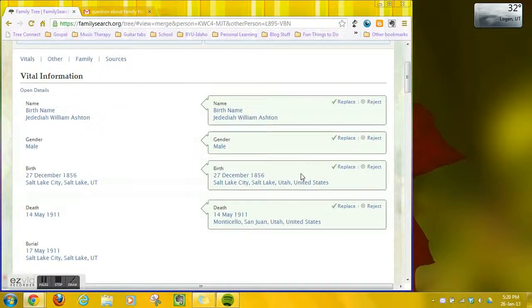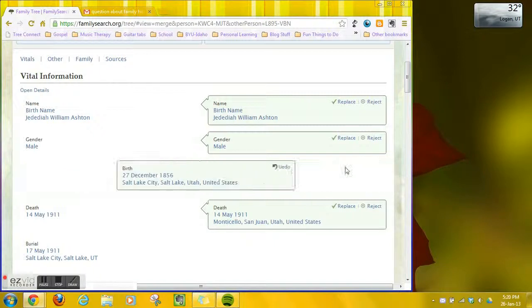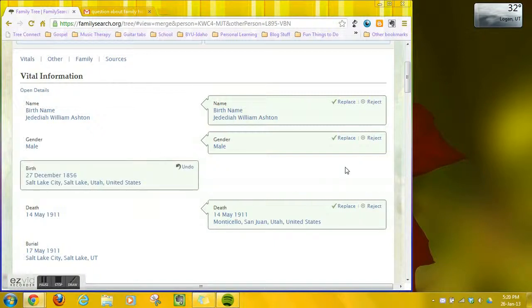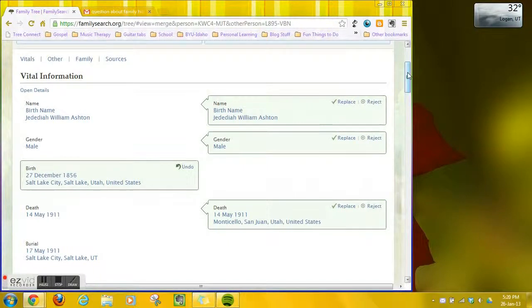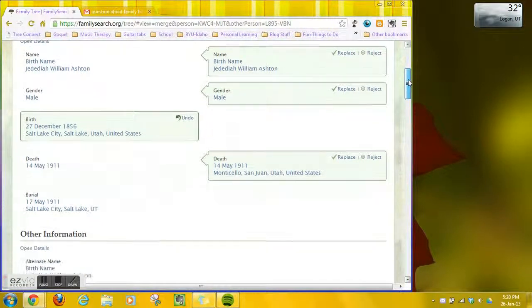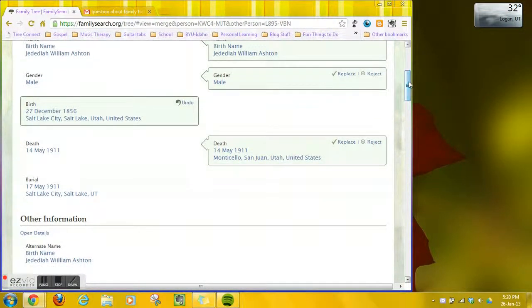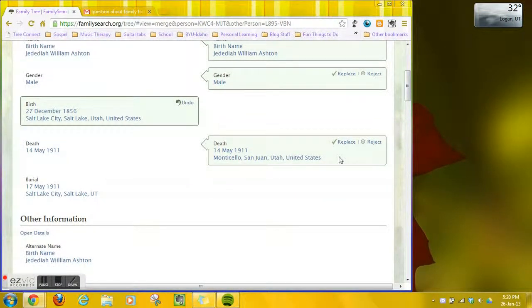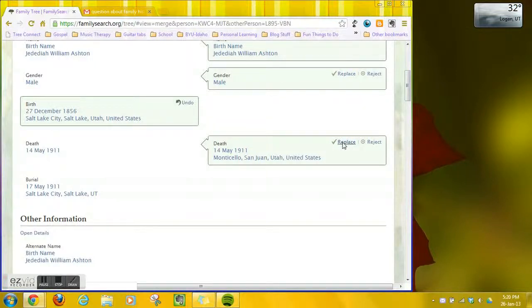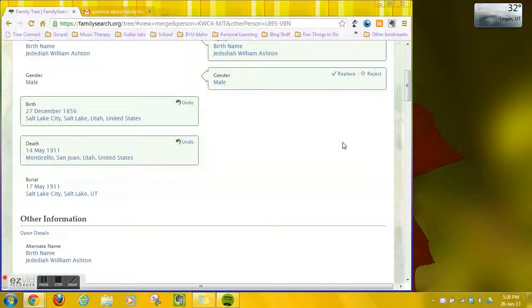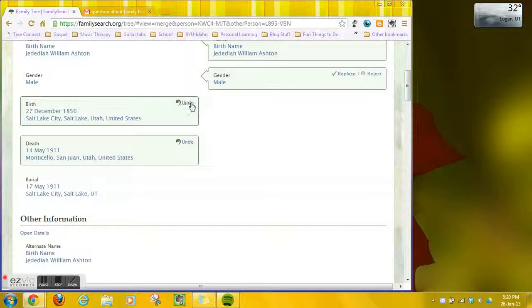So I'm going to go down. For this birth there was more information so I moved it over to the left so I could keep it. Here on this death there is a location whereas on the left there isn't so I'm going to click replace because I want to keep that location information.